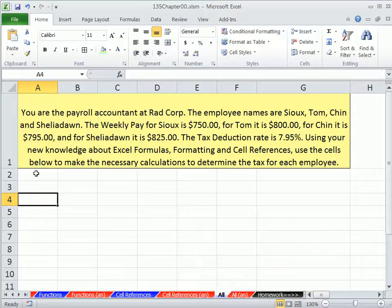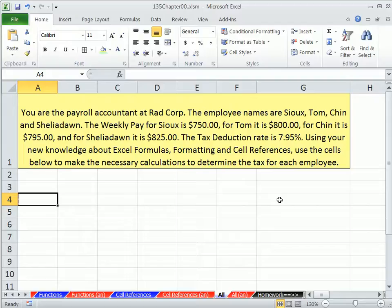Use the cells below to make the necessary calculations to determine the tax for each employee. Next, in chapter 1, we'll formally talk about word problems or application problems and see our official steps. Here we're just going to take this data, put it in the cells, and make our calculations.